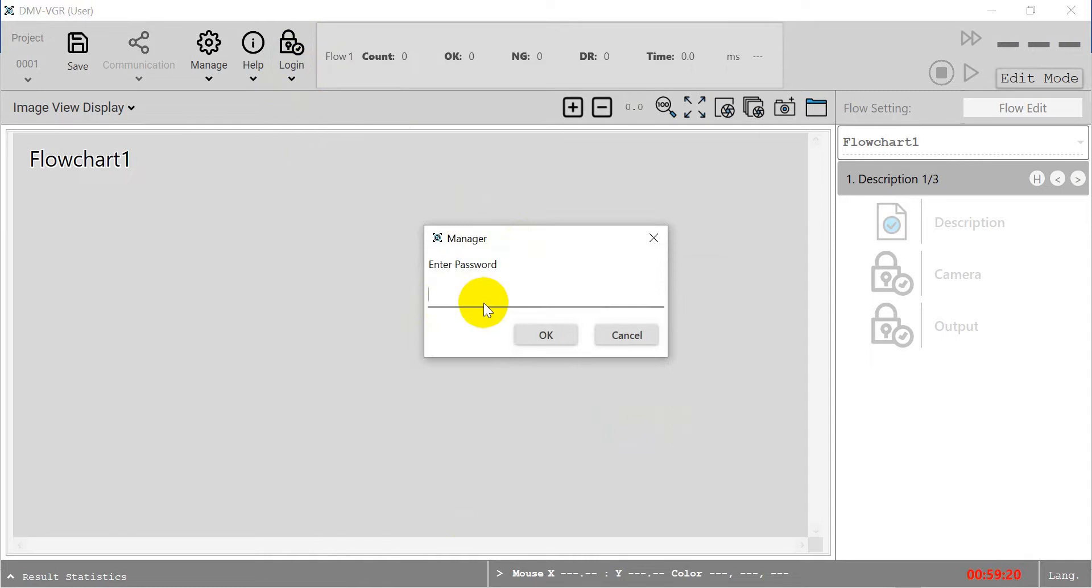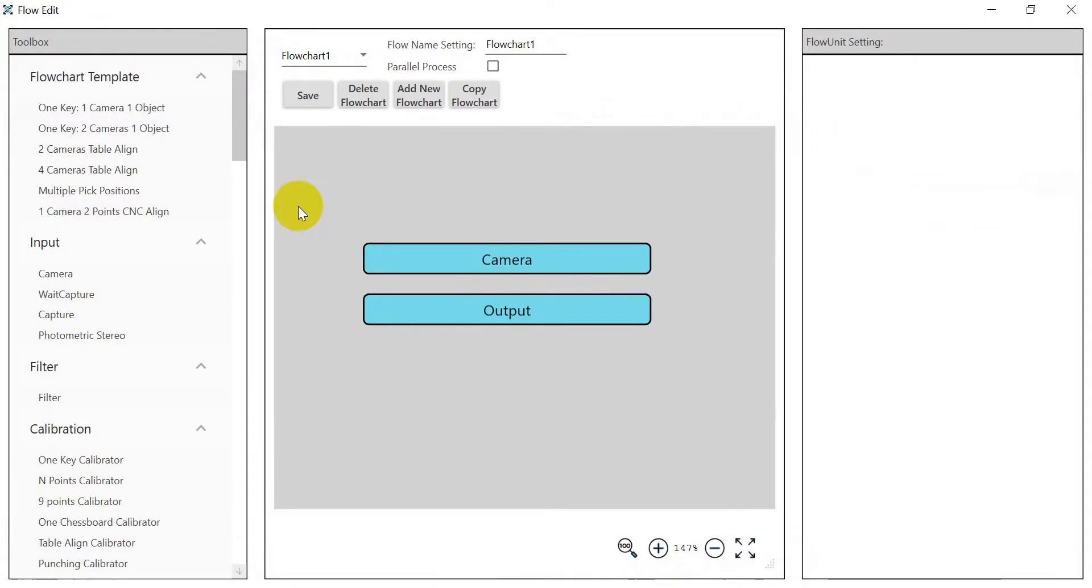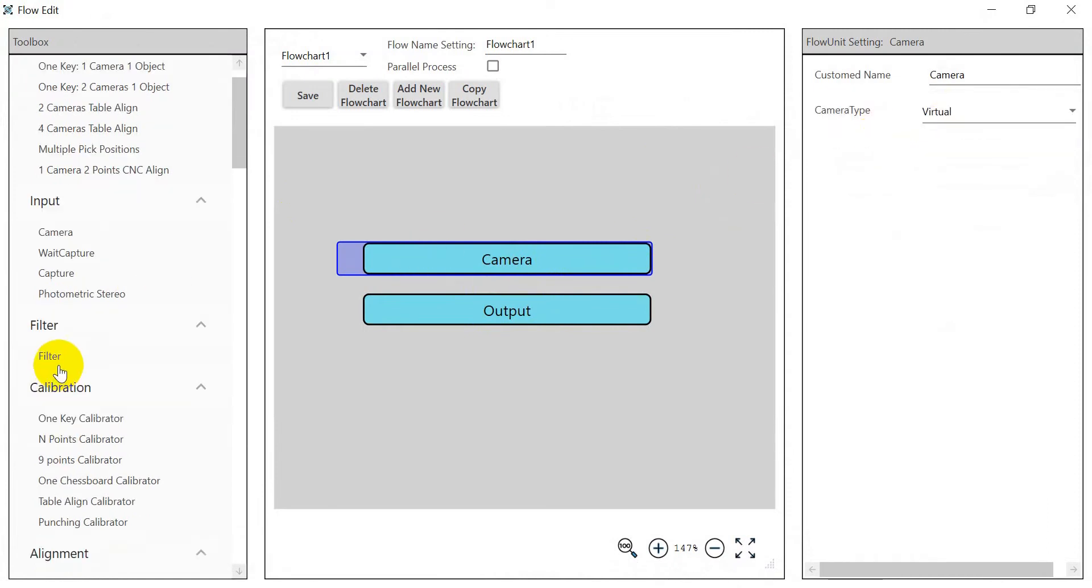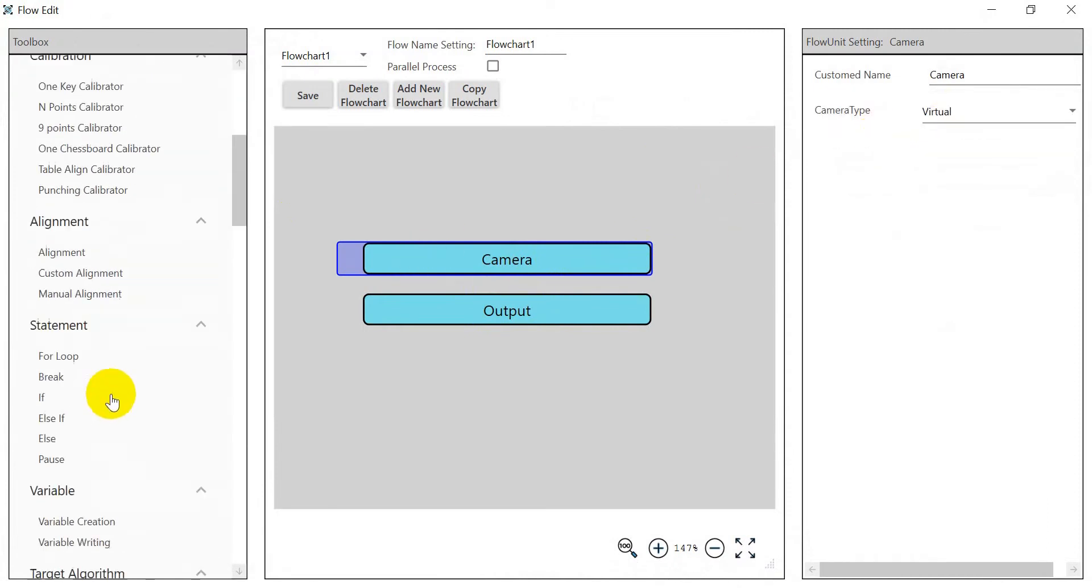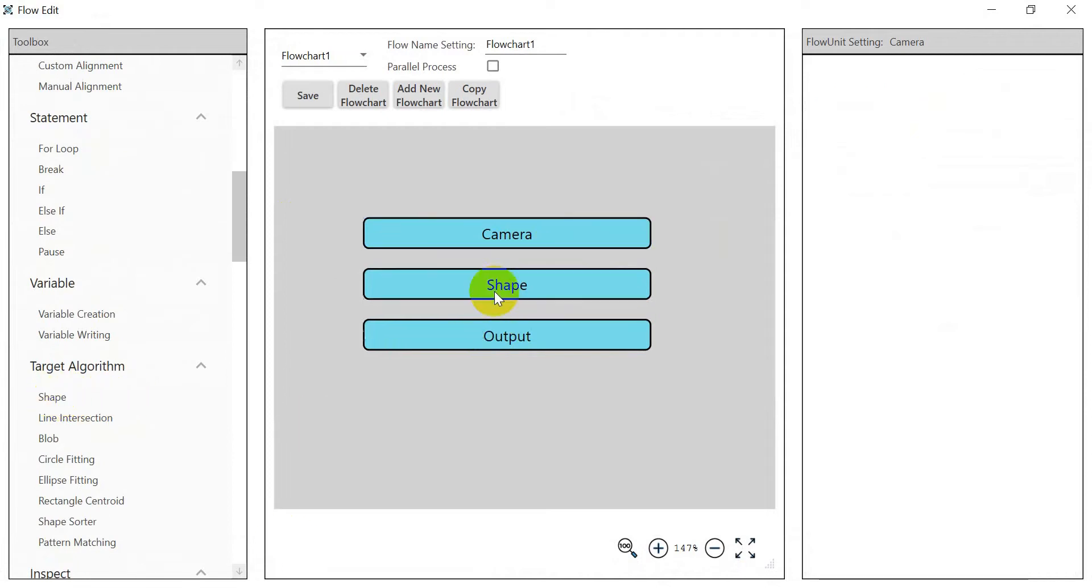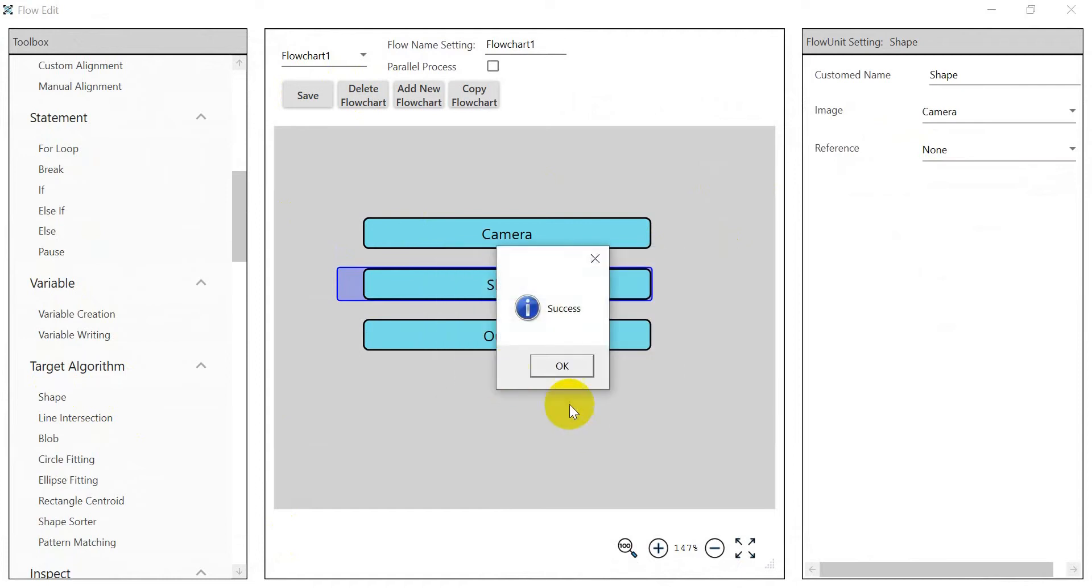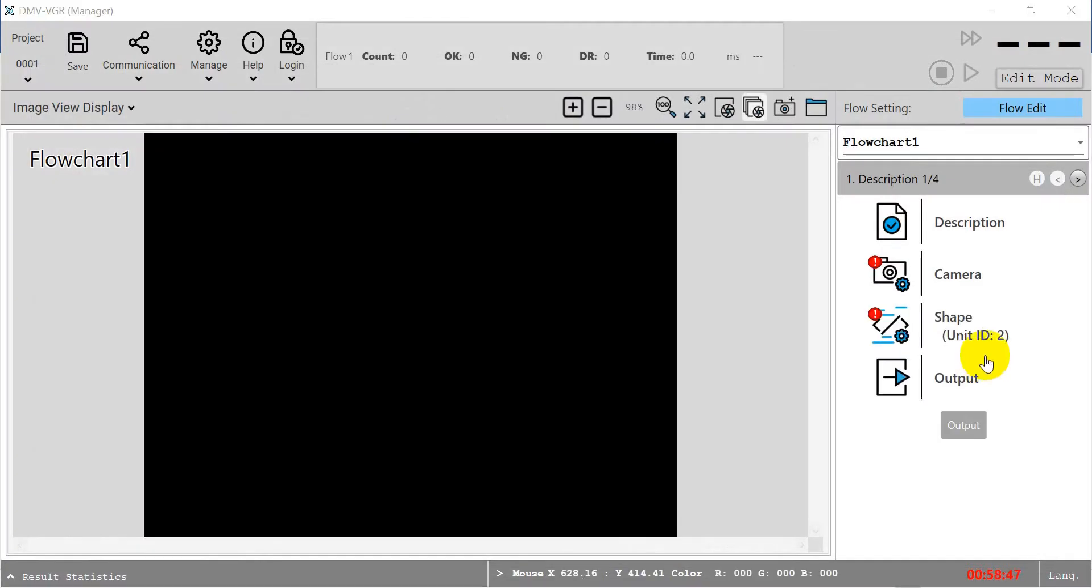Now we move to the VGR parts and then login with 2222. Next we click the flowchart and here modify from GigE to virtual. Then we will find the shape and add on.